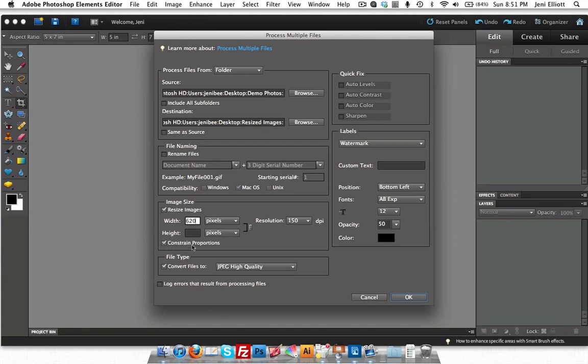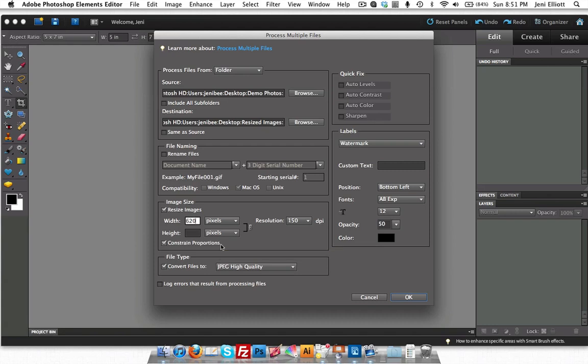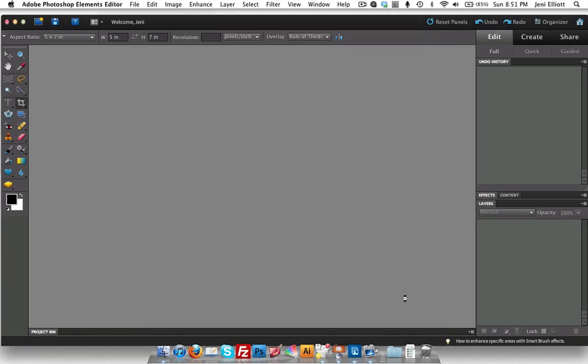And you'll want to also make sure that this little box here, Constrain Proportions, is checked. Because you do not want it to just resize the width of your image and not also resize the height. You want it to keep the same proportions as it was when it came off your camera. So I have all of my settings set here. I'm simply going to click OK.